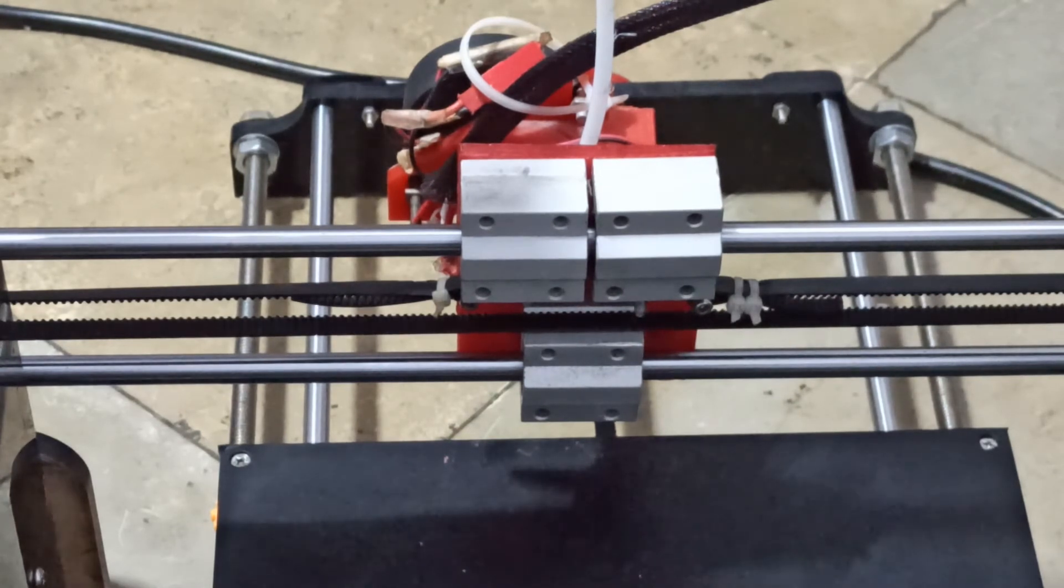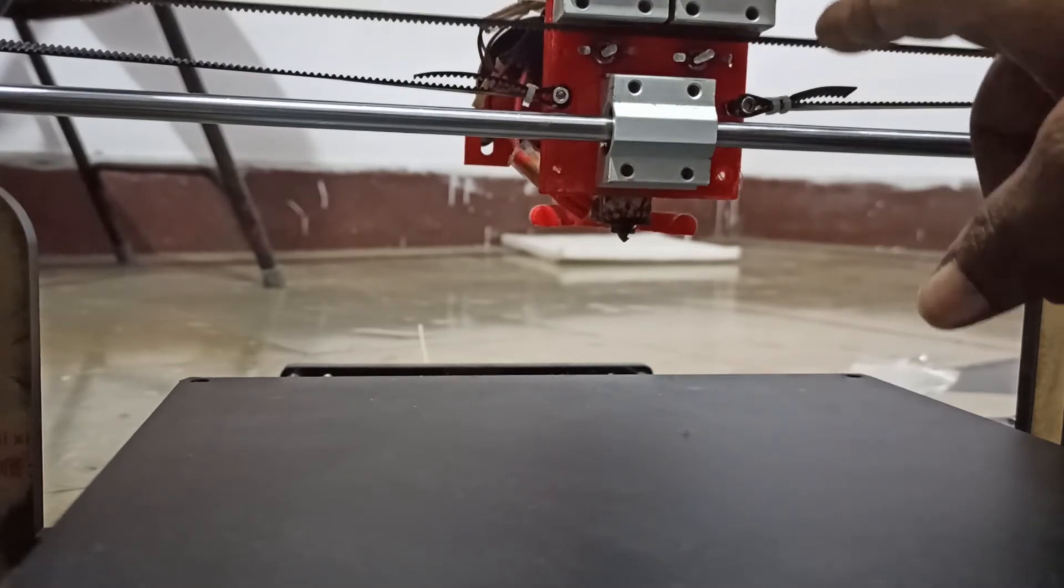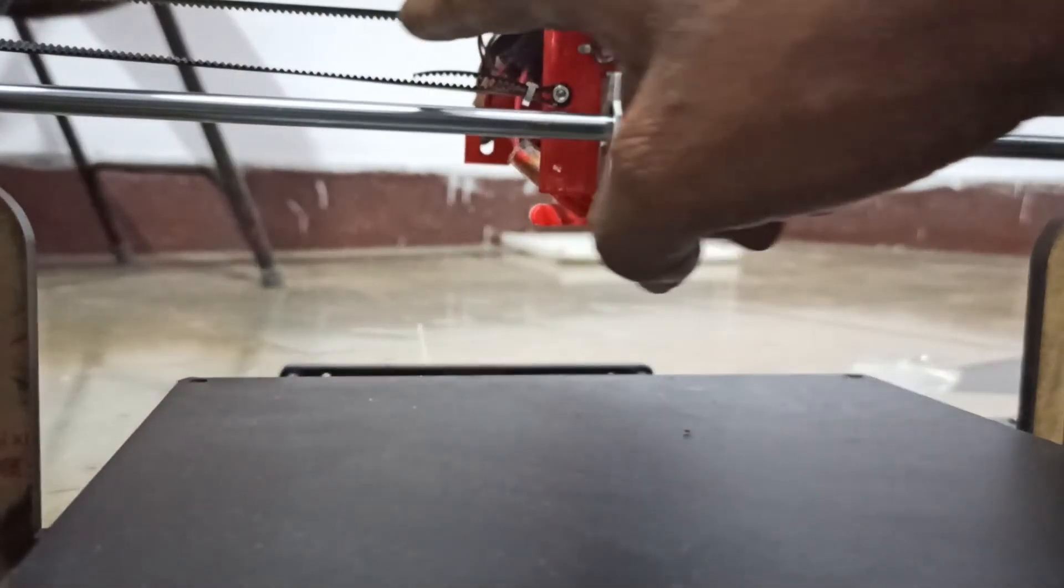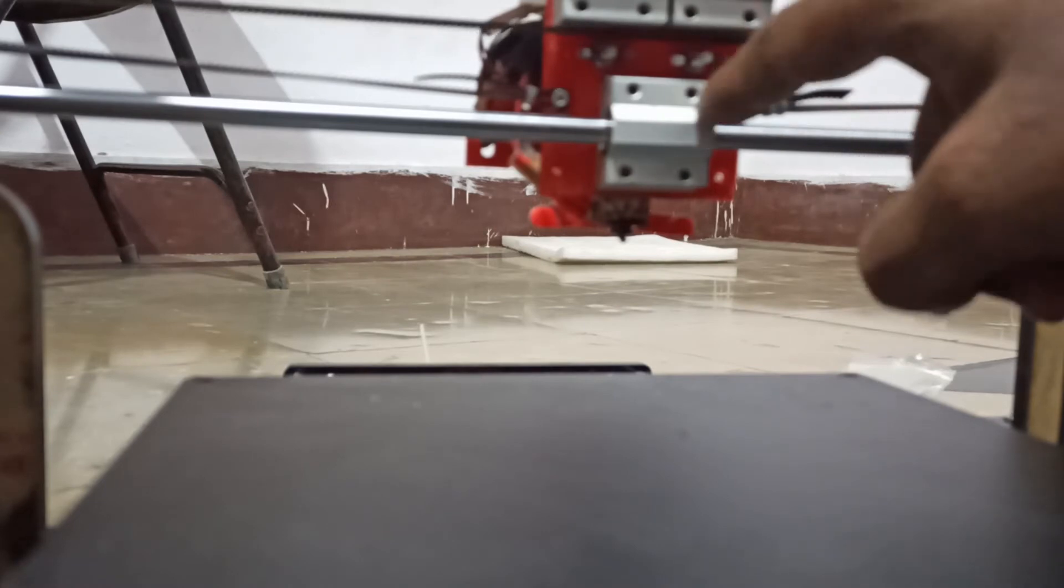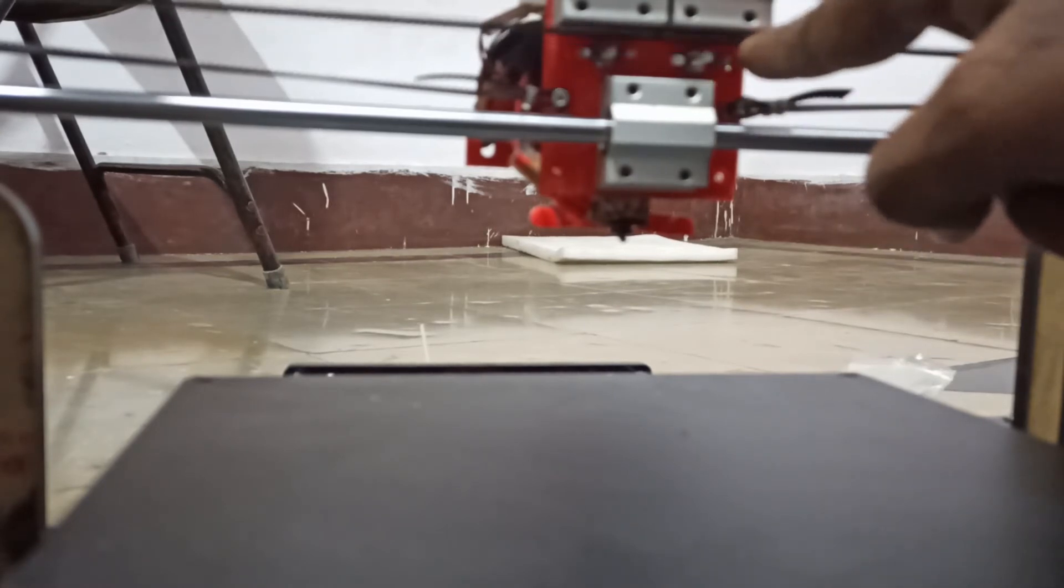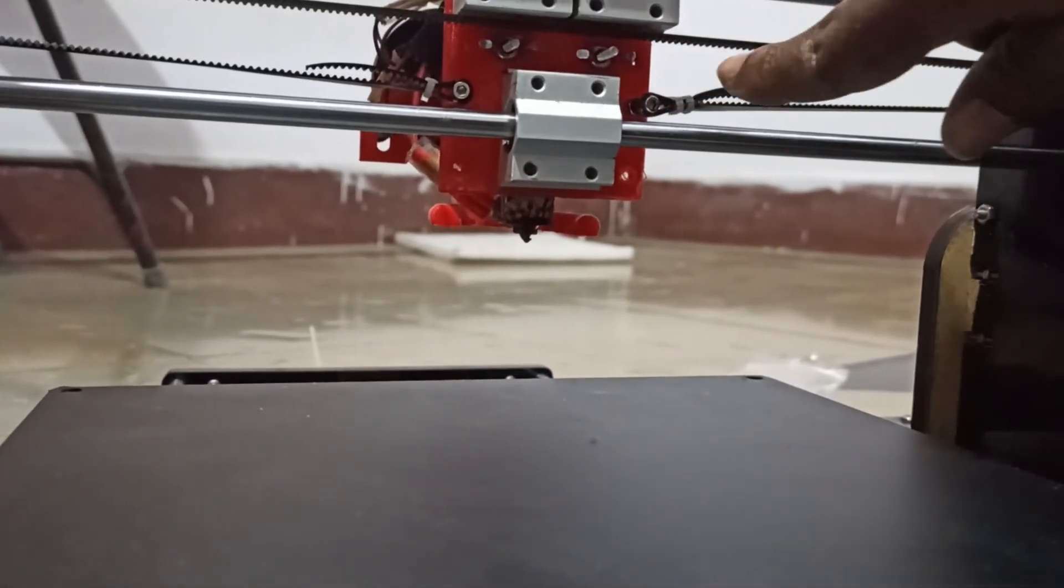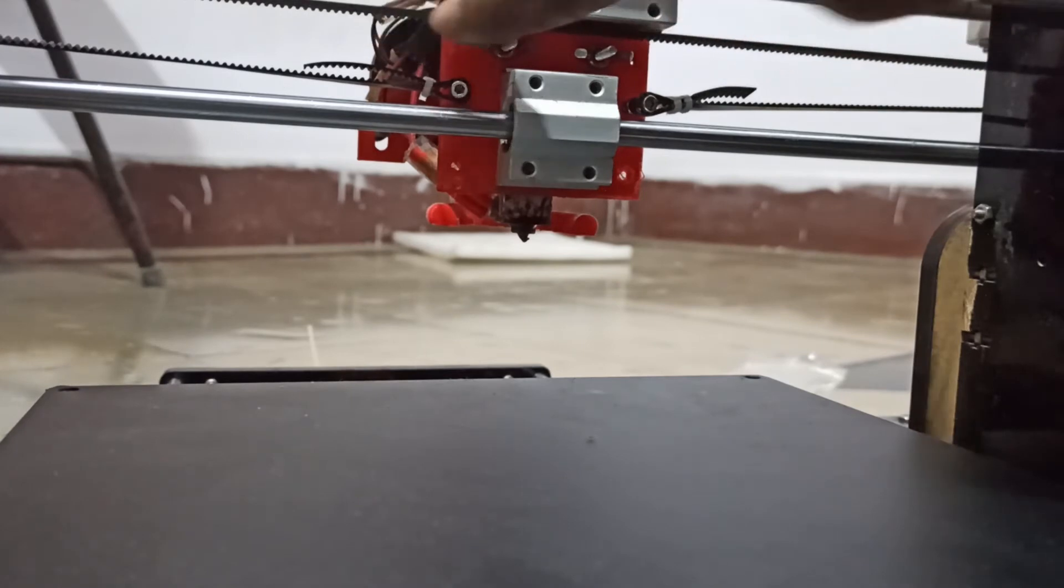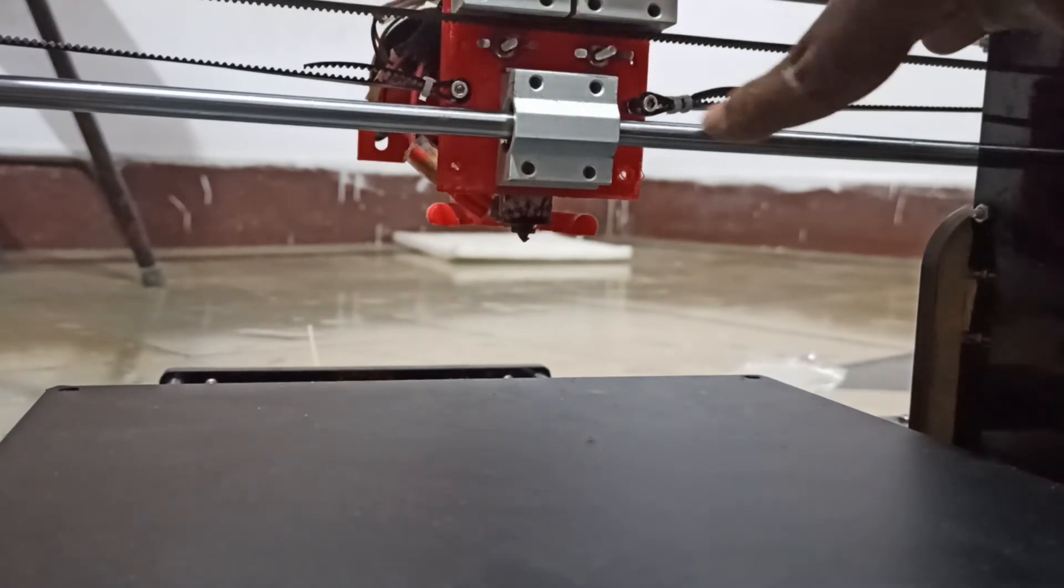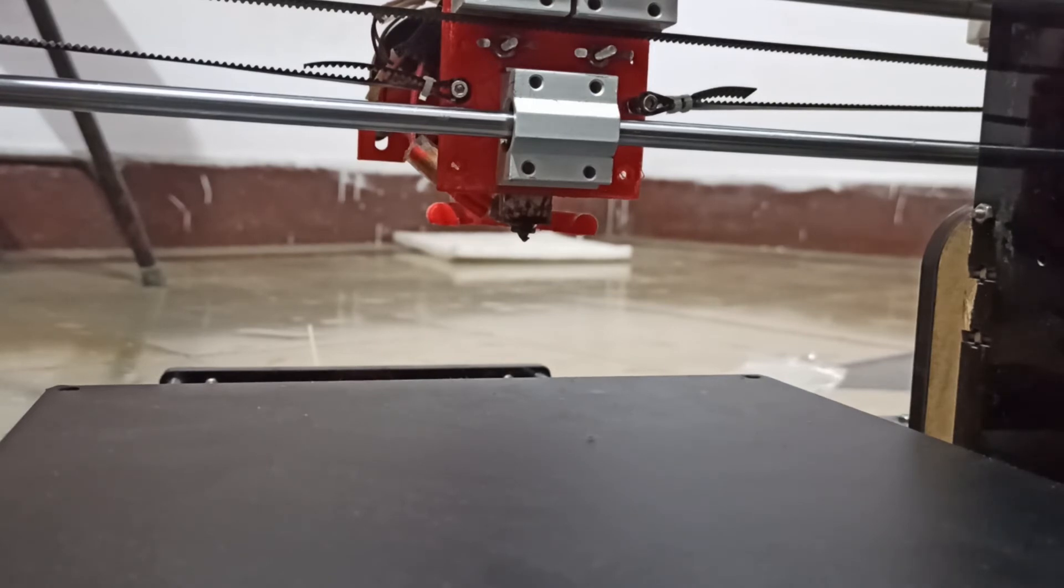You can see here, so I placed the belt like this. Earlier this one was down and these two are up. So only one change I did, that is I have taken the belt top like this. Okay, so if you do like this then the problem will be solved.